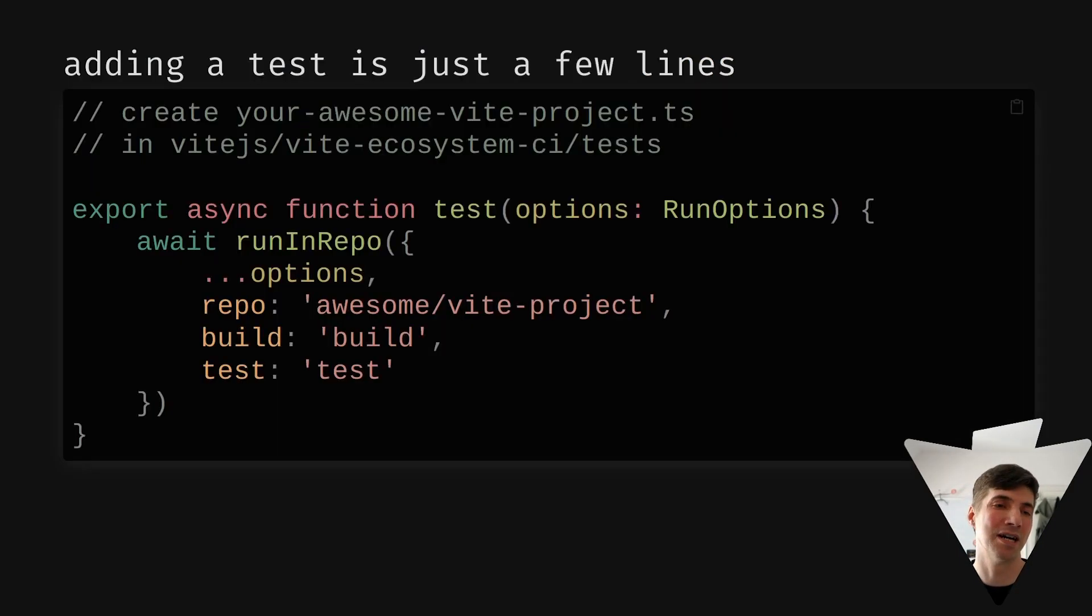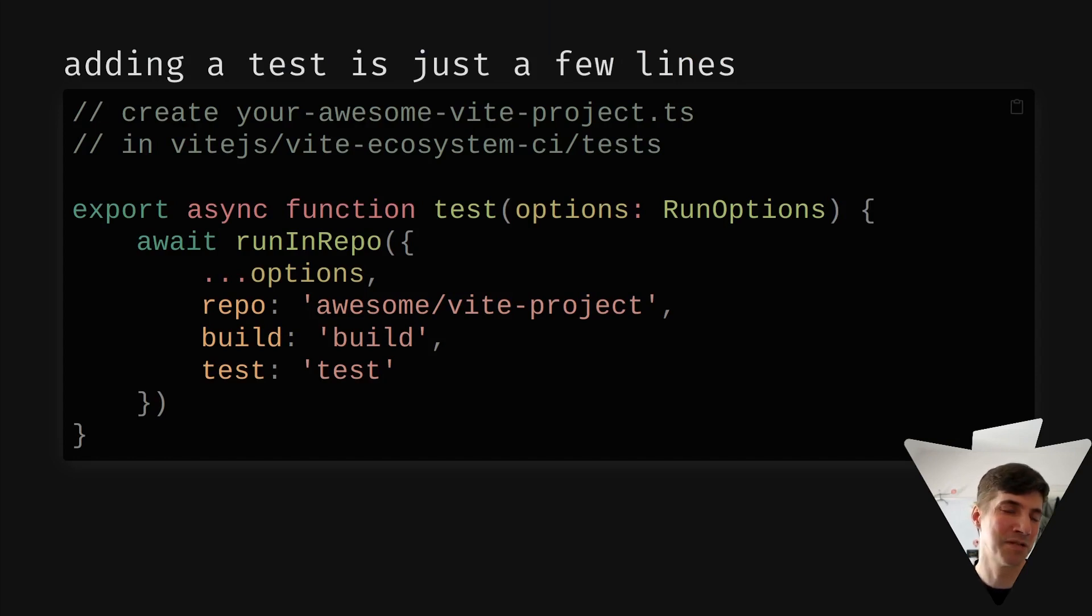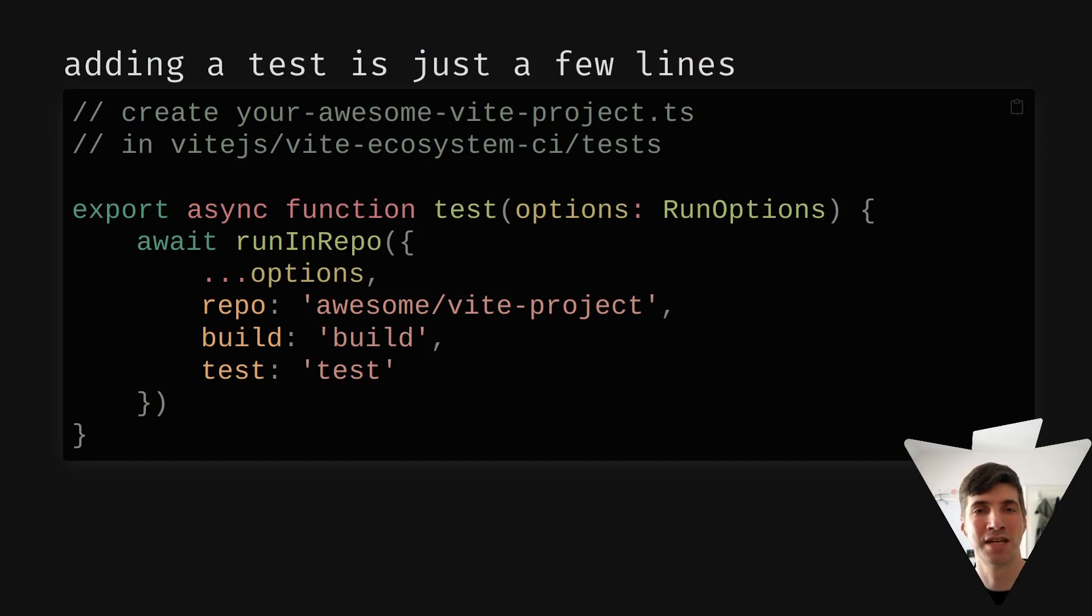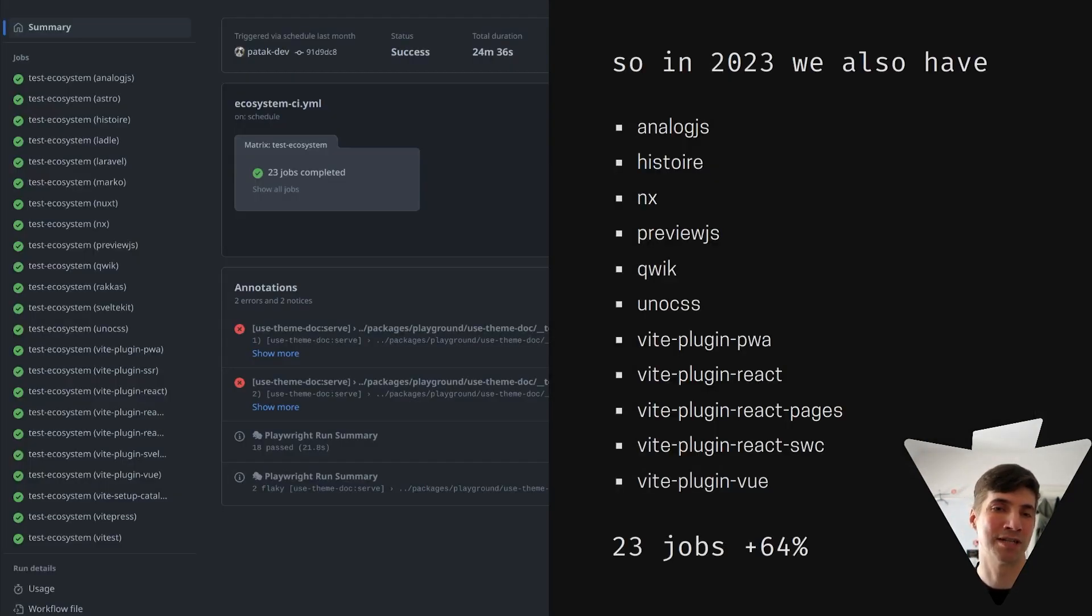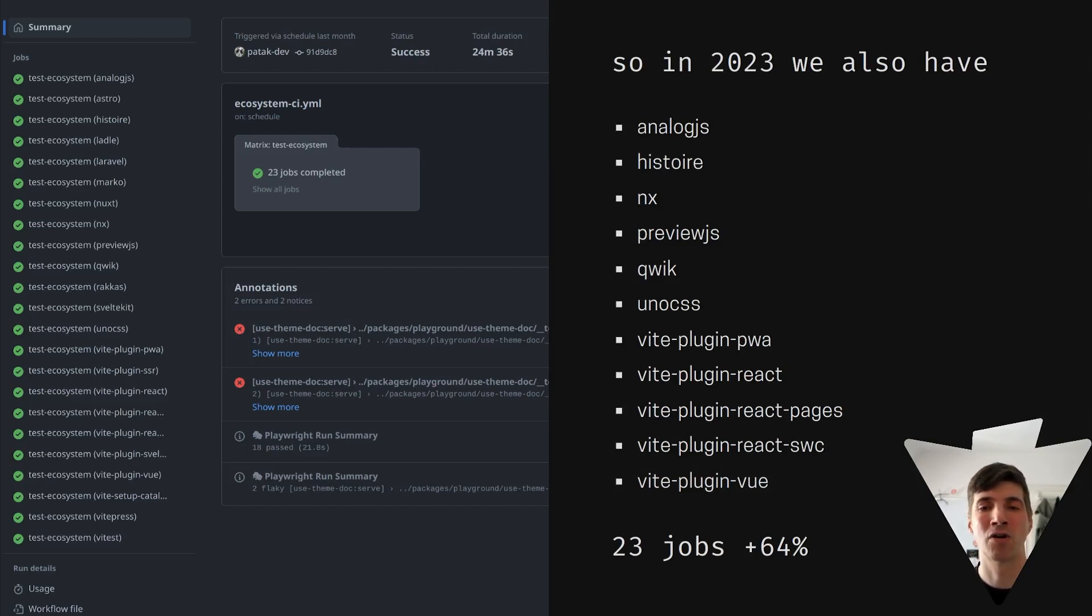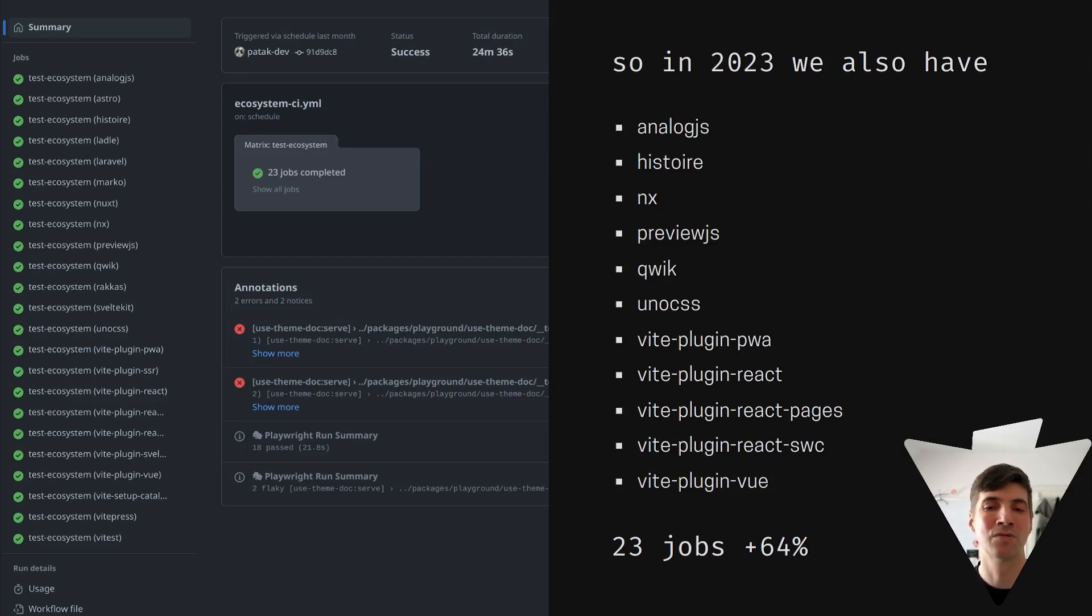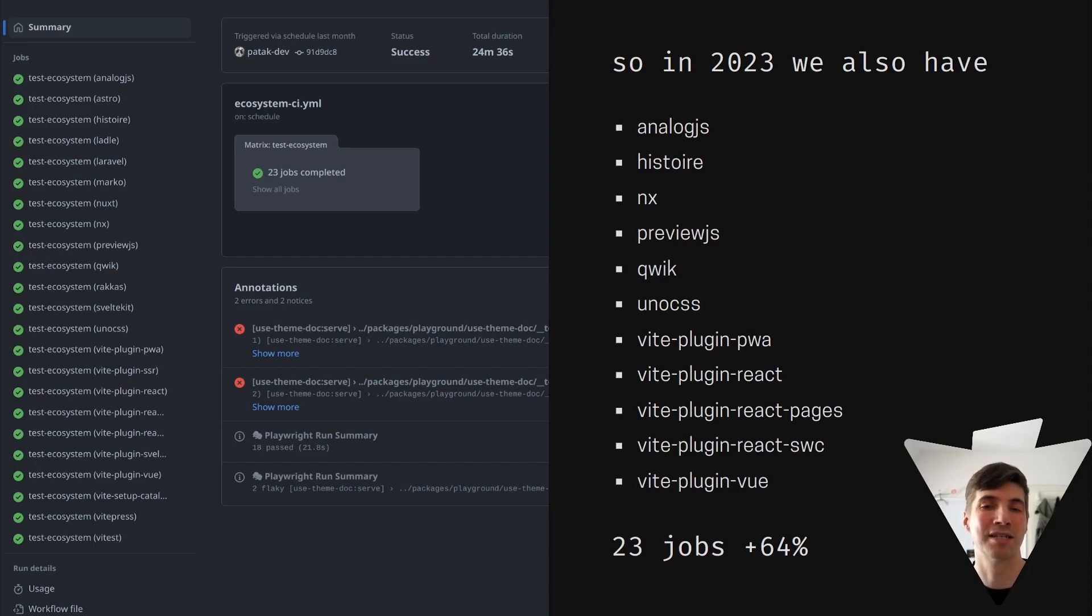So with the growth in Vite Ecosystem and the way that adding a test is pretty easy, we decided to do just that and add more tests. So today, we have AnalogJS, Histoire, NX, PreviewJS, Quick, Uno CSS and more Vite Plugins.